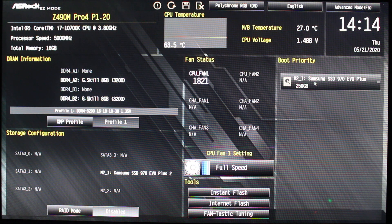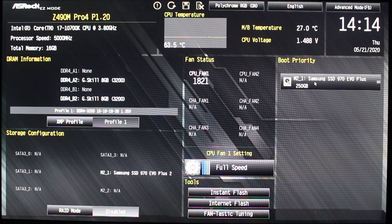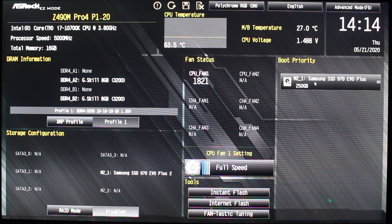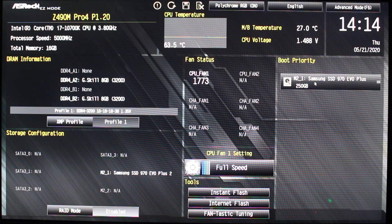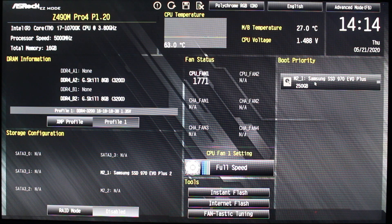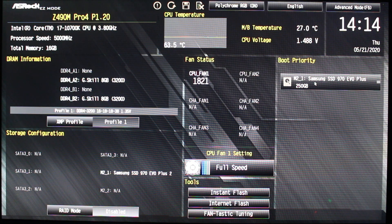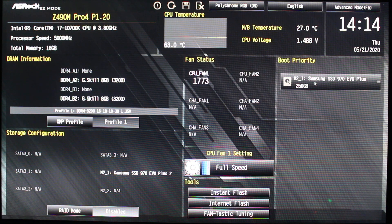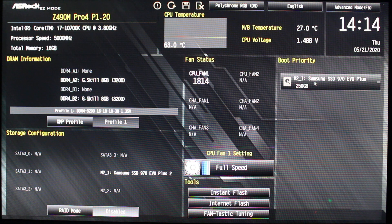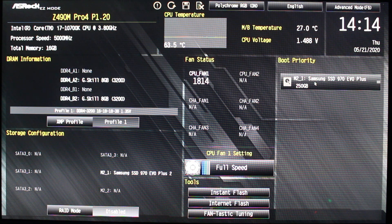In my case, it's 3200 megahertz RAM sticks. I hit the XMP profile one. I always do that first. After I do that, I save changes and restart and come back here again. That way you know your RAM is running at the speed it should be.